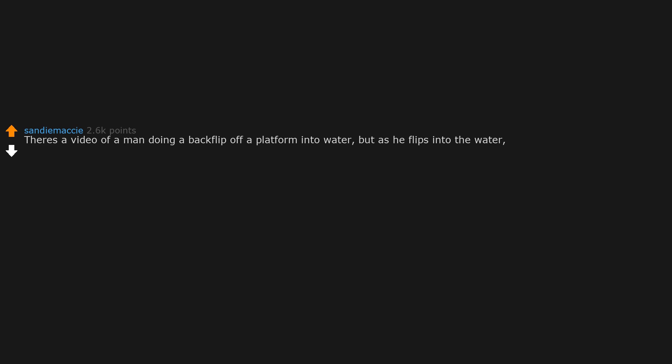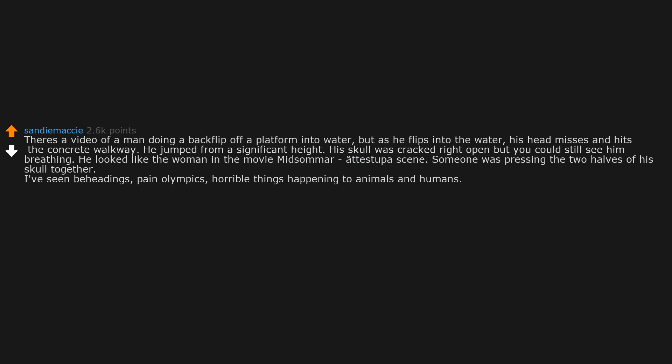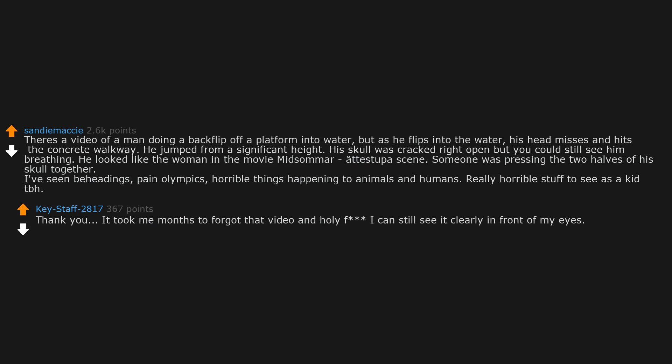There's a video of a man doing a backflip off a platform into water, but as he flips into the water, his head misses and hits the concrete walkway. He jumped from a significant height. His skull was cracked right open, but you could still see him breathing. He looked like the woman in the movie Midsommar torture scene. Someone was pressing the two halves of his skull together. I've seen beheadings, Pain Olympics, horrible things happening to animals and humans. It took me months to forget that video and I can still see it clearly in front of my eyes.